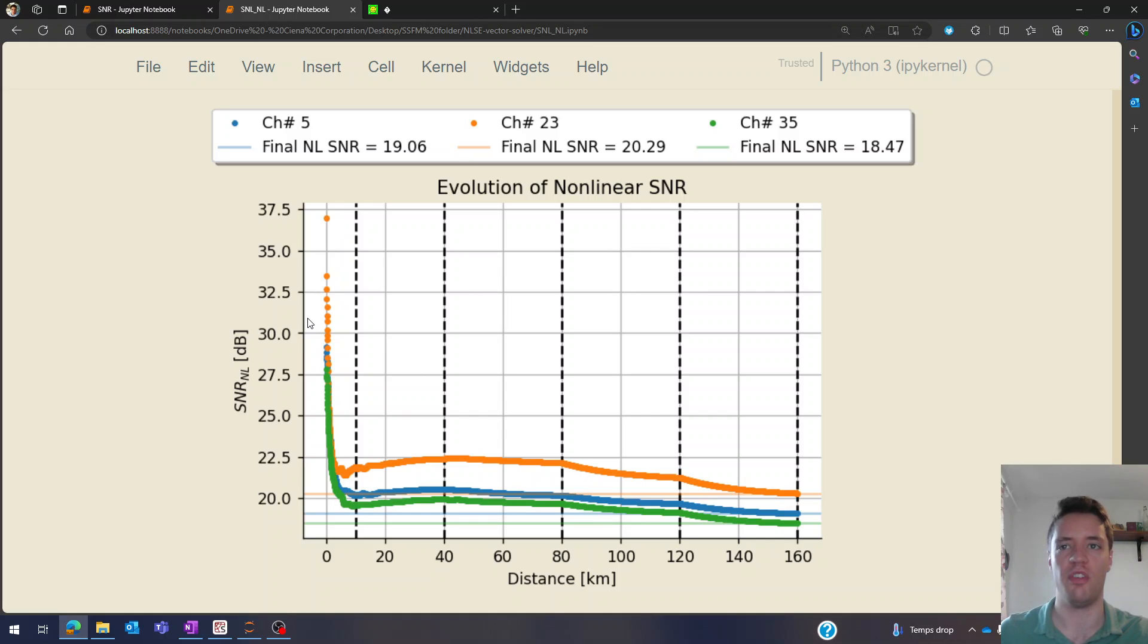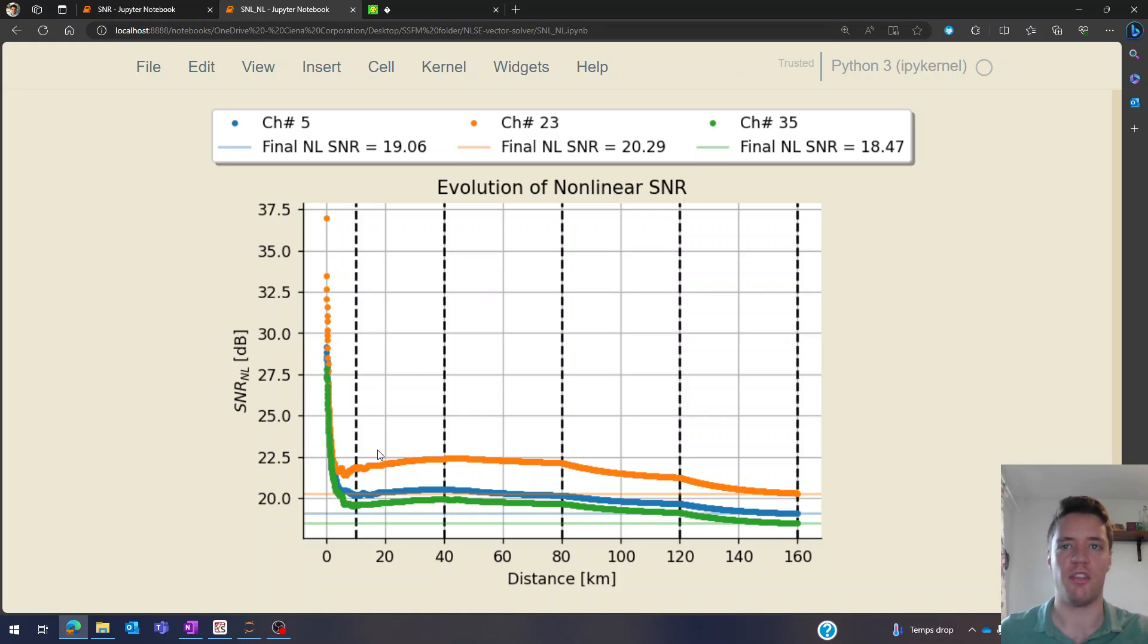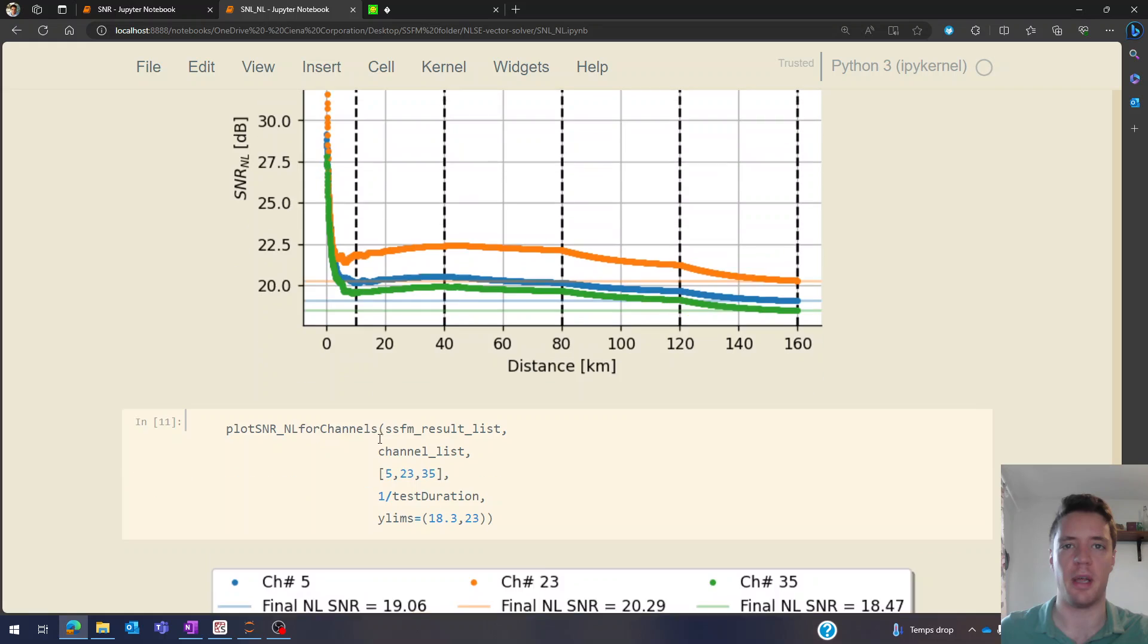So we get a very quick decrease in the power, but as soon as the signal starts to disperse and also attenuate a bit that gets flattened out a little bit.